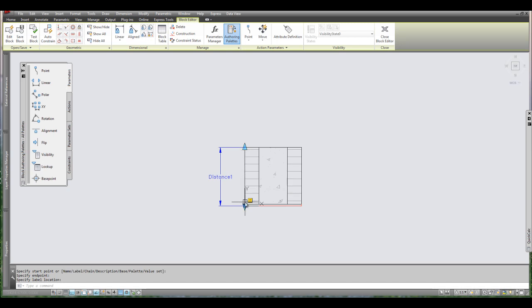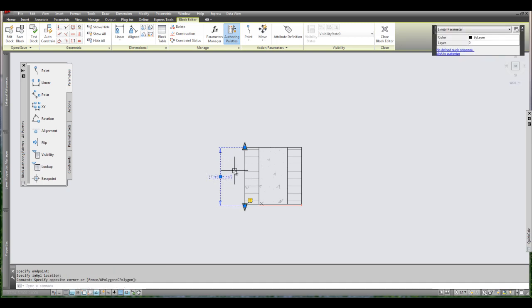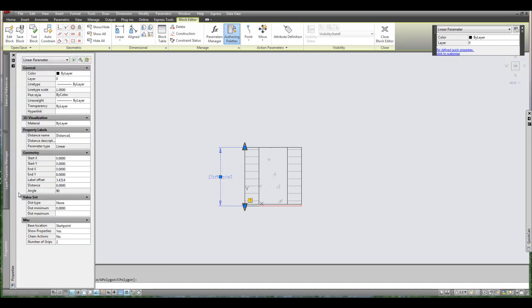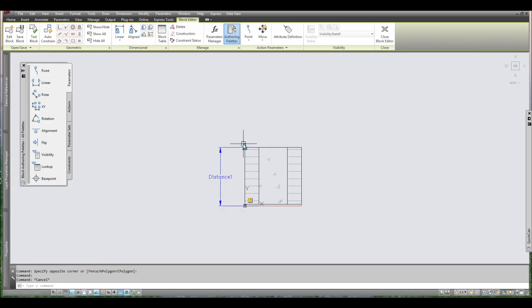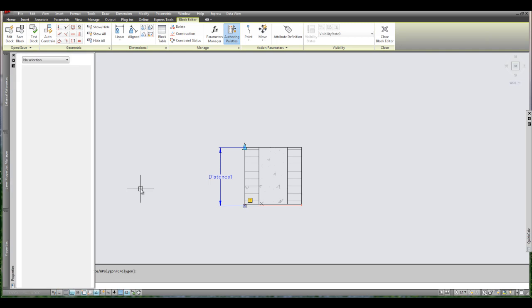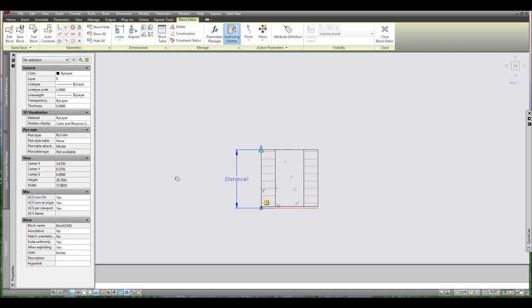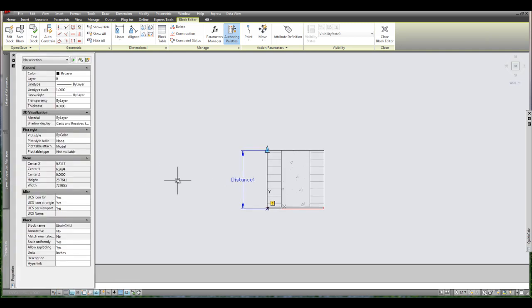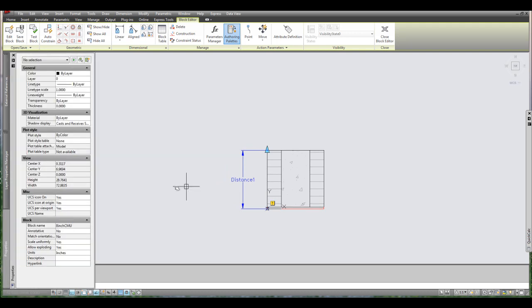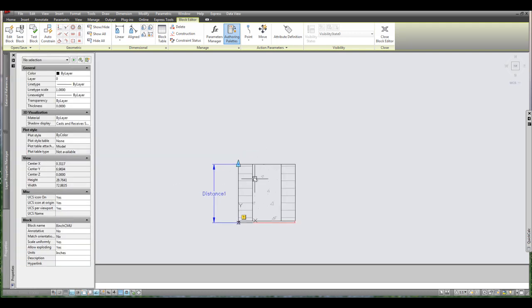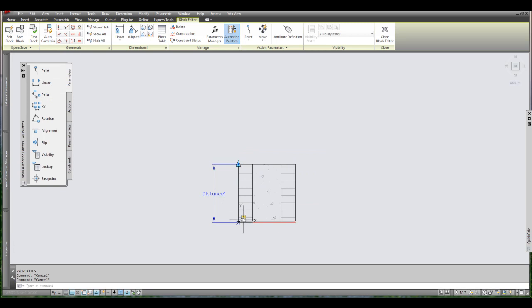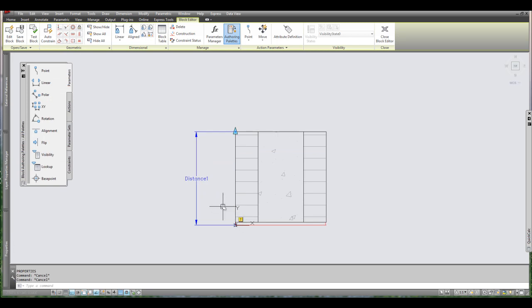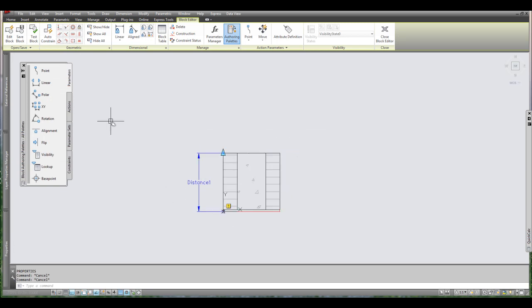Now I have two arrows. You can leave it with two but I prefer to go in and select this linear parameter. Then go to properties and then you can select the grips and just put one. And then you'll have just one on the top. So I've got the properties. You can type in PR and then it will get you the properties. Or I believe CH is also for properties as well. So now that I have one arrow, I have this little exclamation mark. It's telling me that it needs an action to associate with this parameter.